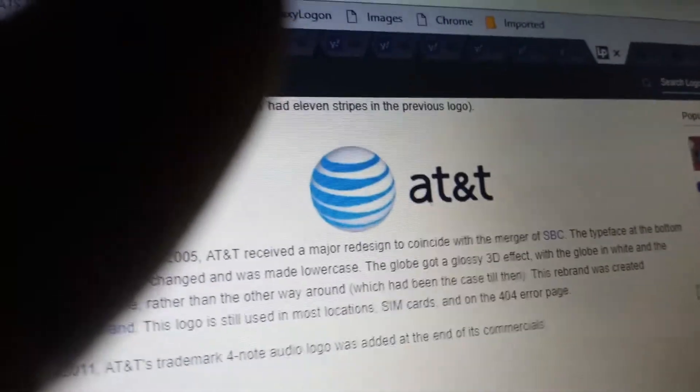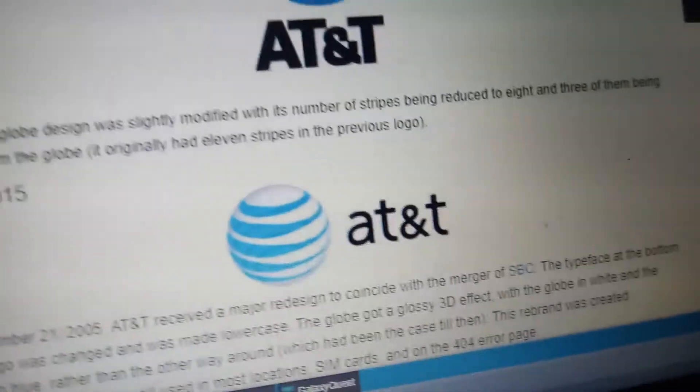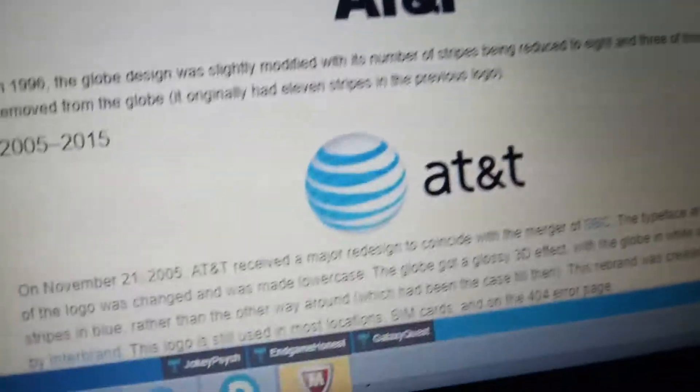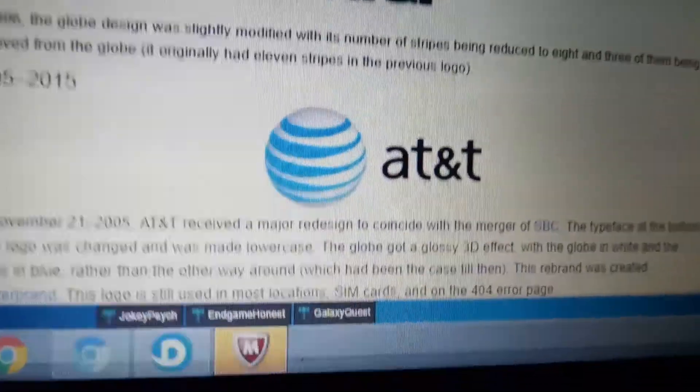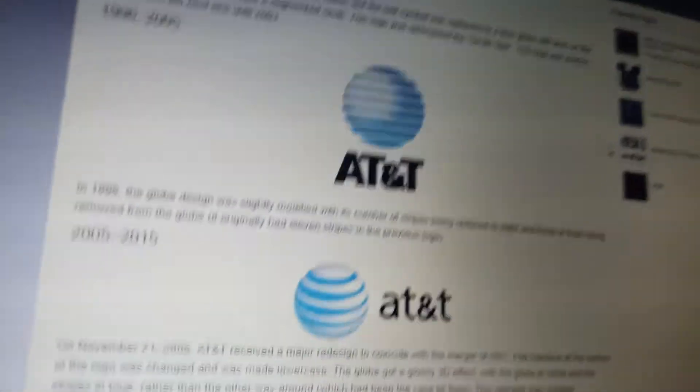AT&T is a telegraph company from 1885. It's been a popular telegraph company since. And then, on July 24, 2015, AT&T acquired DirecTV. So, now, without further ado, let's start.